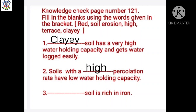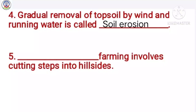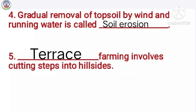Number 3: Dash soil is rich in iron. Answer is red. Number 4: Gradual removal of top soil by wind and running water is called dash. Answer is soil erosion. Number 5: Dash farming involves cutting steps into high sites. Answer is terrace farming.